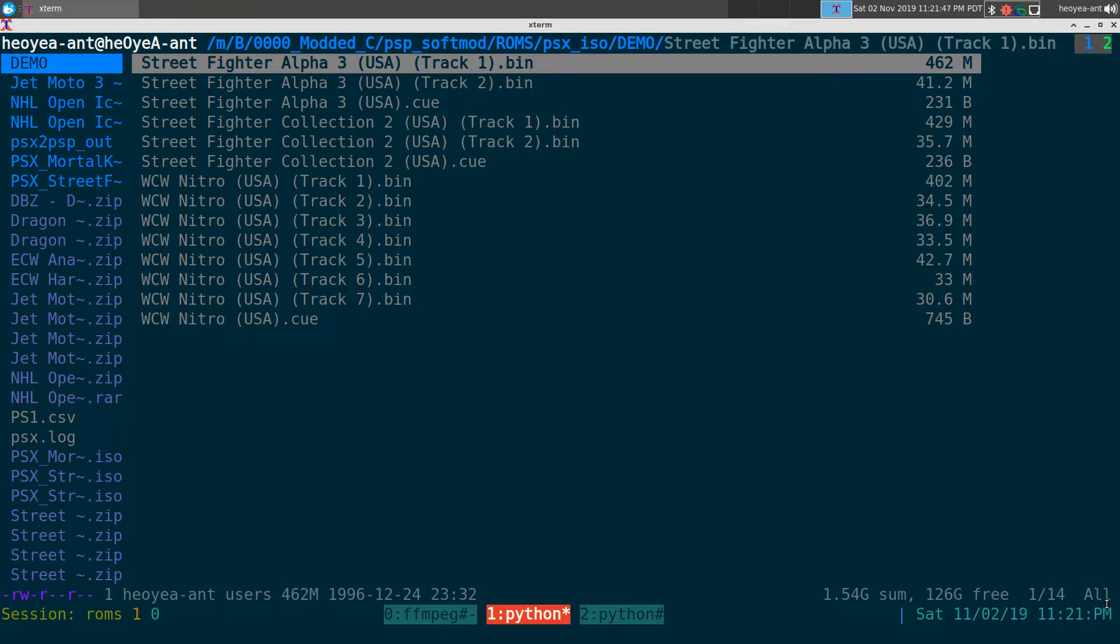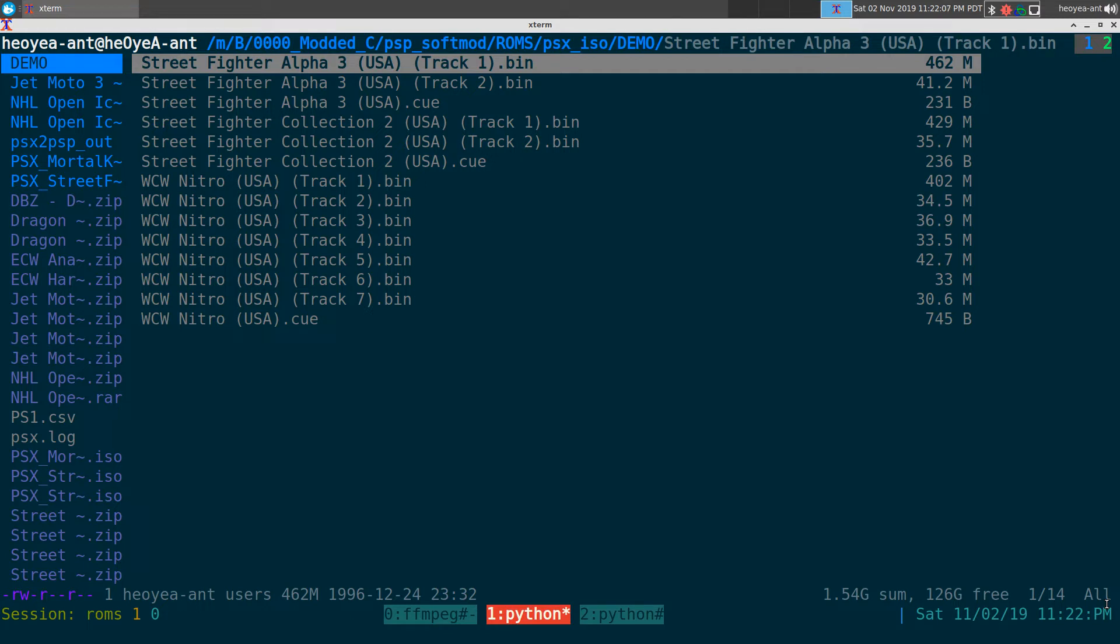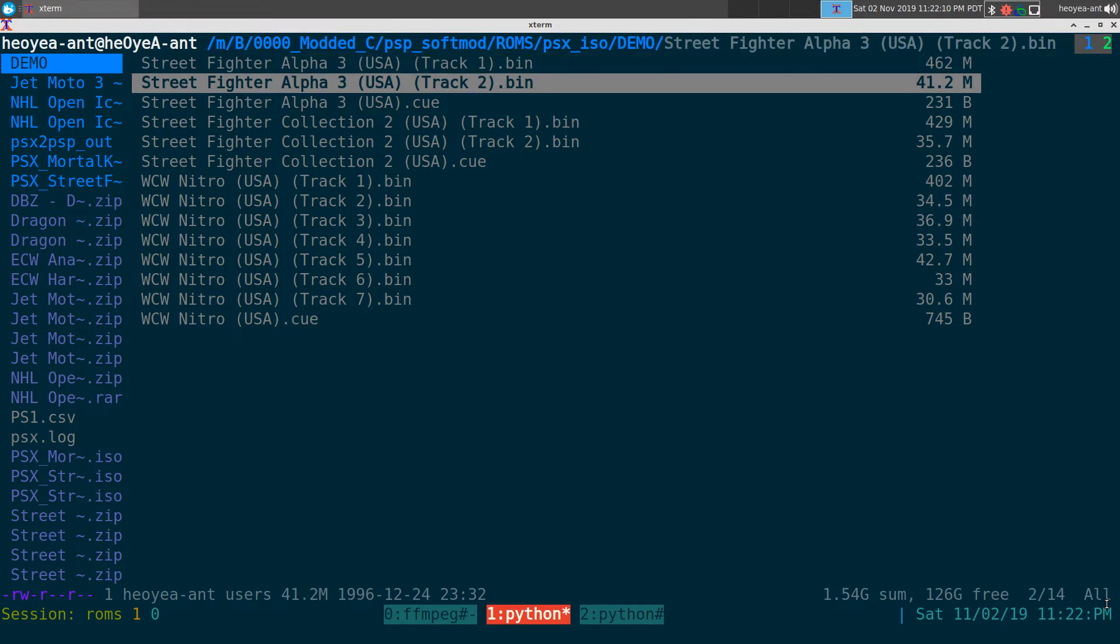But most emulators don't work with it. And another thing is that if you ever want to convert it to a different format, they want you to have a single bin and cue file. So like if you want to convert to CHDs or EBOOT PBP for the PSP handheld system, you would have to have a single bin and cue file.